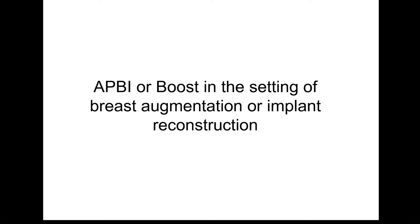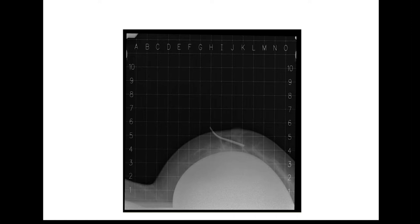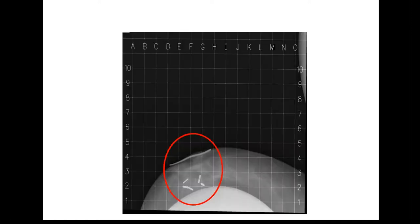For patients with cosmetic augmentation or implant reconstruction, the question is whether AccuBoost can be done with an implant in place. These cases are very easy to do with compression — the implant tends to move away nicely, and it's a terrific way to minimize the amount of breast tissue being irradiated in the context of an implant.